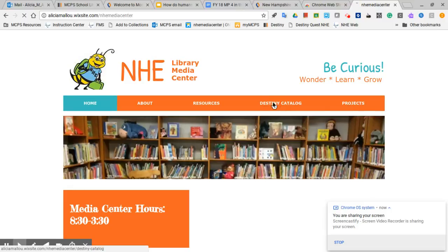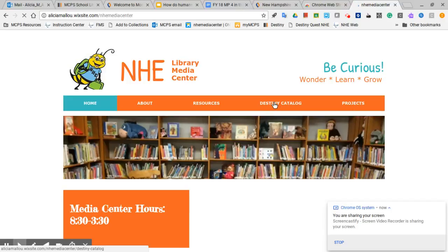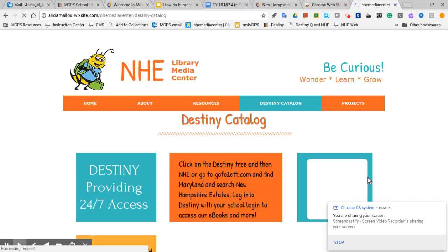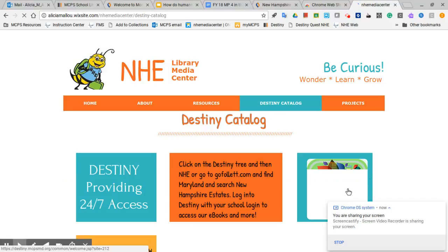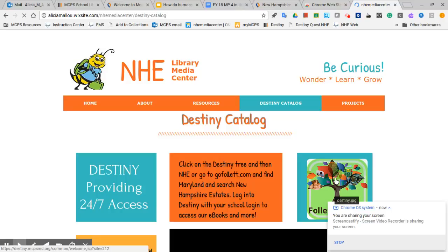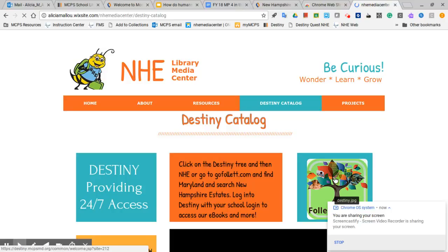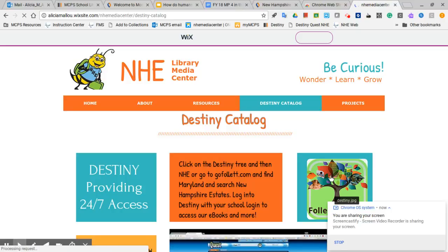You can go to Destiny Catalog and find it right here. Click on that tree.